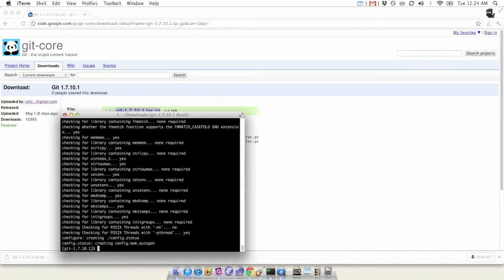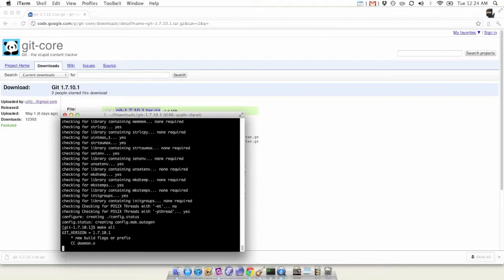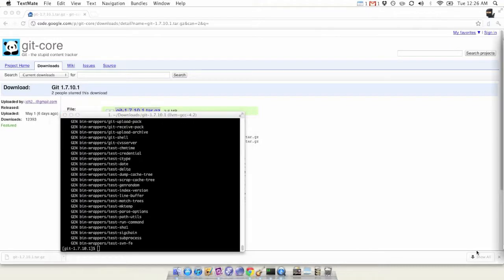Next, we are going to do a 'make all'. This will take about a minute or two.